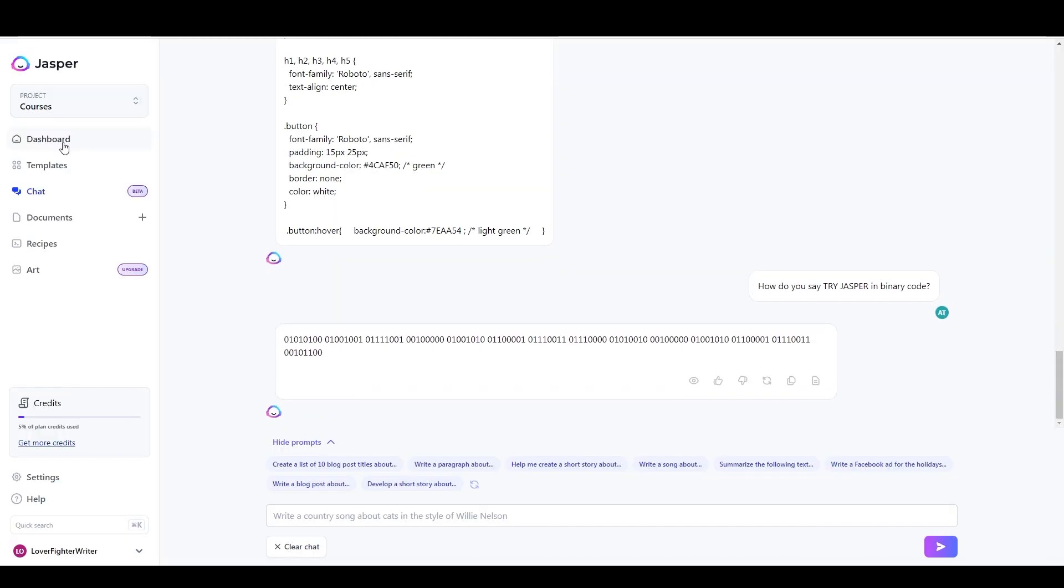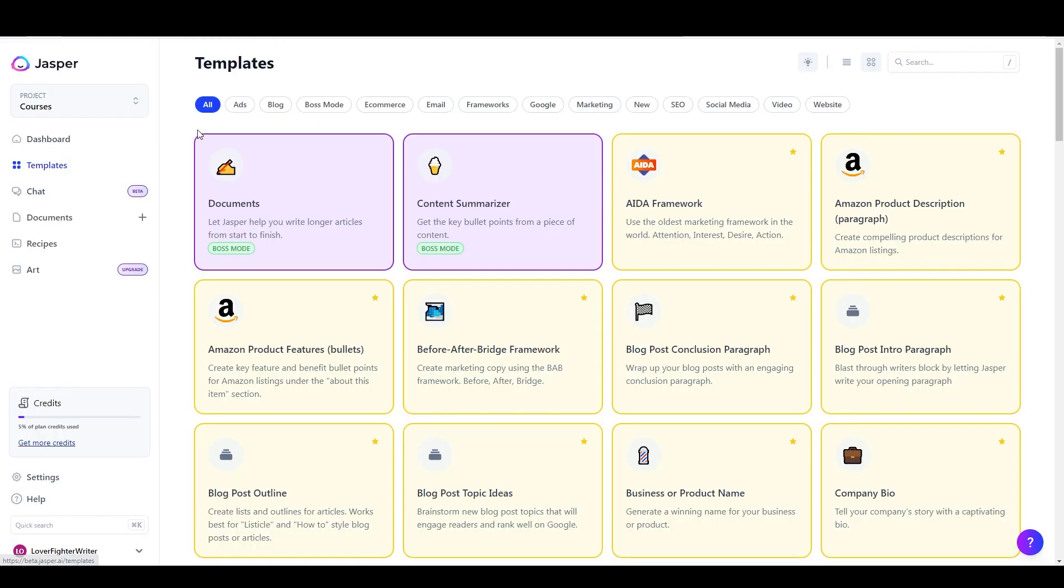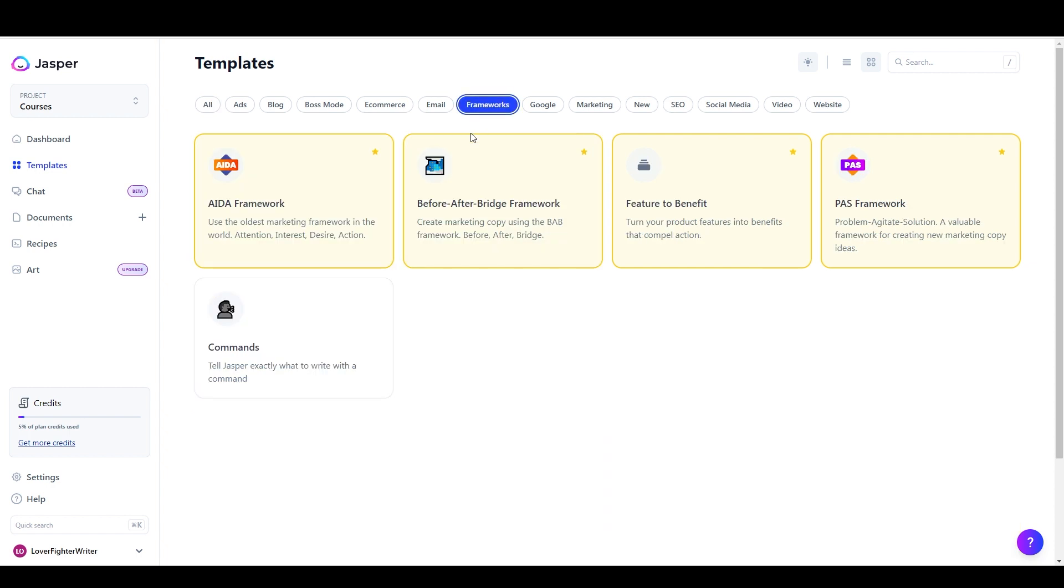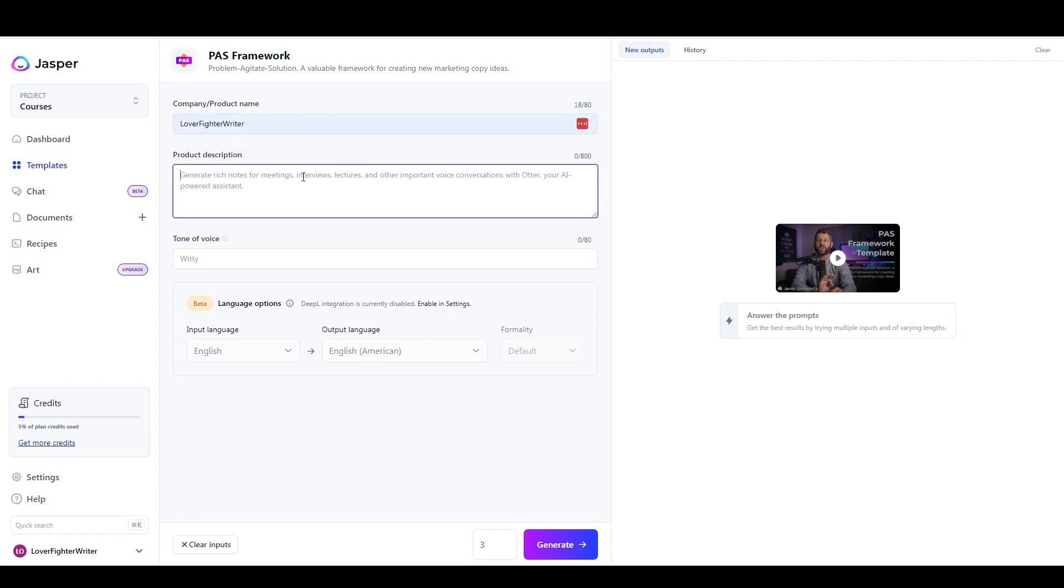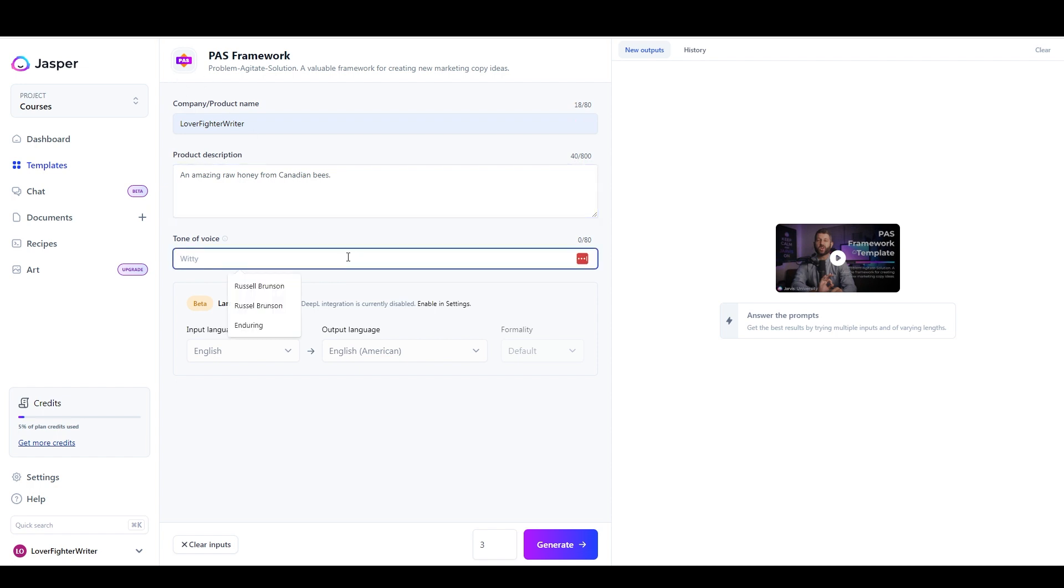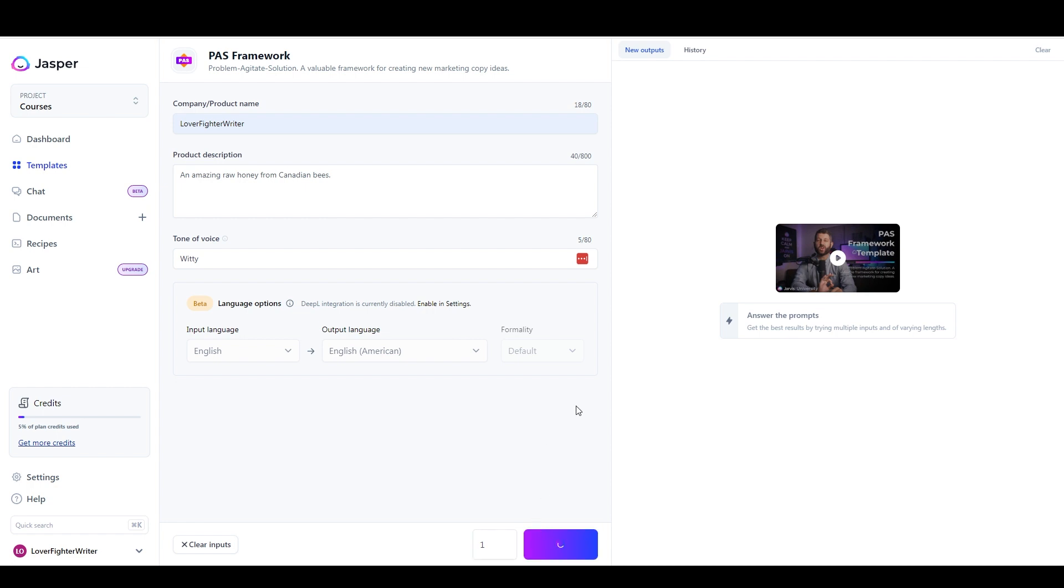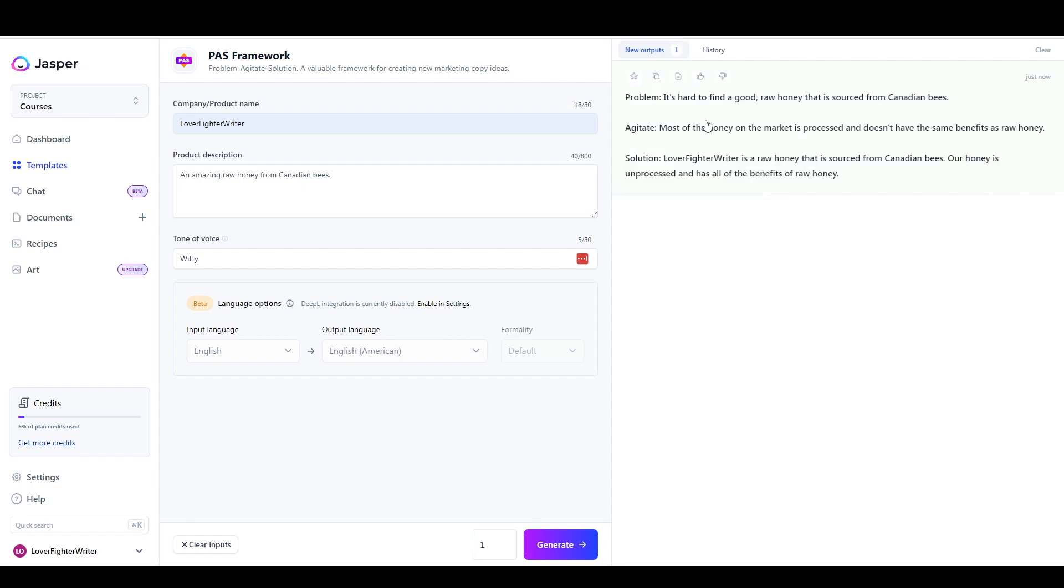So to use a template, we can go here. And I'll just go to the copywriting frameworks. So this is like an AIDA or a PAS framework. And I can come in here and say Loverfighter Writer and amazing raw honey from Canadian bees. That seems like it could be a thing. And for the tone of voice, I'll just go with witty. And then I can choose how many outputs I want right here. And I can just click that button and it's going to write a copywriting formula for me right here, related to this product.